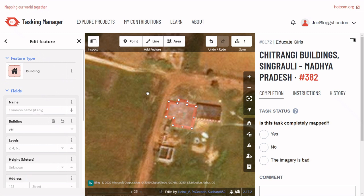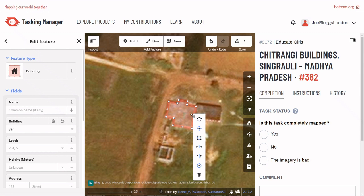A final very important stage of mapping rectangular buildings is to ensure the corners are squared. This can be done by right clicking on the building and selecting the rectangular icon from the drop-down.